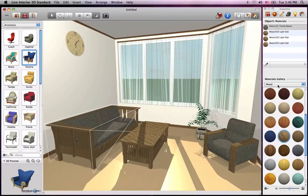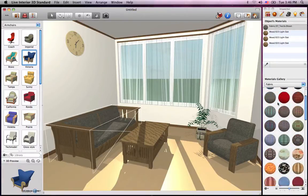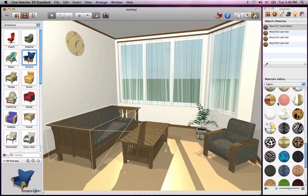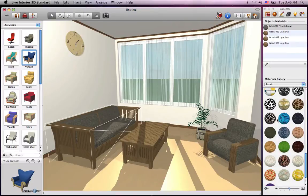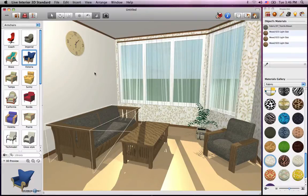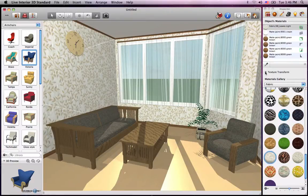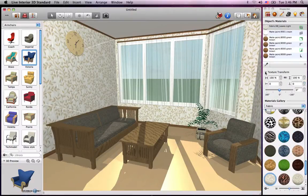Now let's find a good material for our walls to make them look nicer. Materials on surfaces such as walls, floors, ceilings, and wall panels have what are called texture transform options that appear right under the dropper when such a surface is selected.